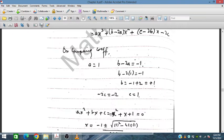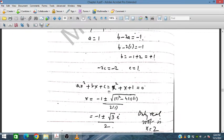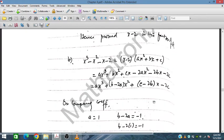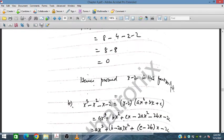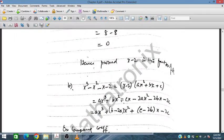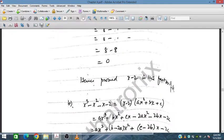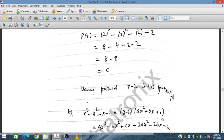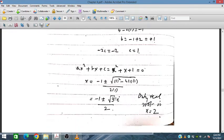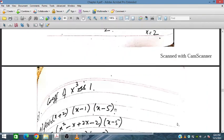Looking at the discriminant of x squared plus x plus 1, it is less than zero, meaning complex roots are obtained — no real roots. So the only real root of this polynomial is x equals 2, as obtained in part one. The other roots are complex, so no other real roots exist.